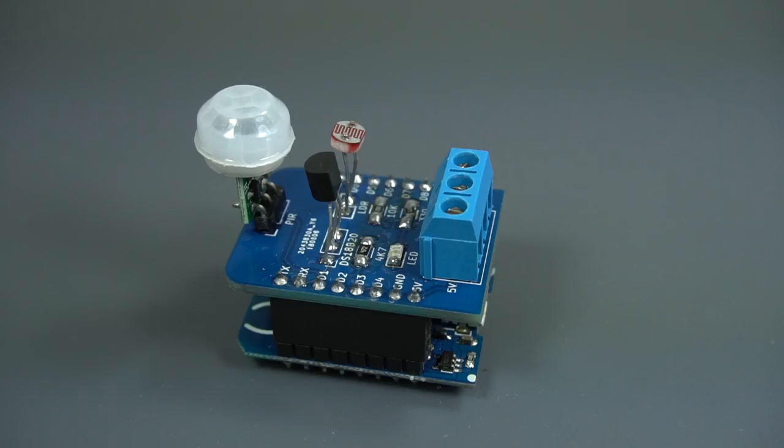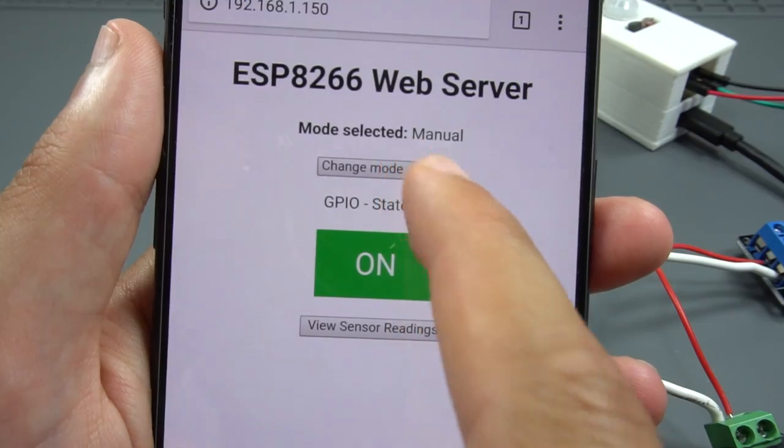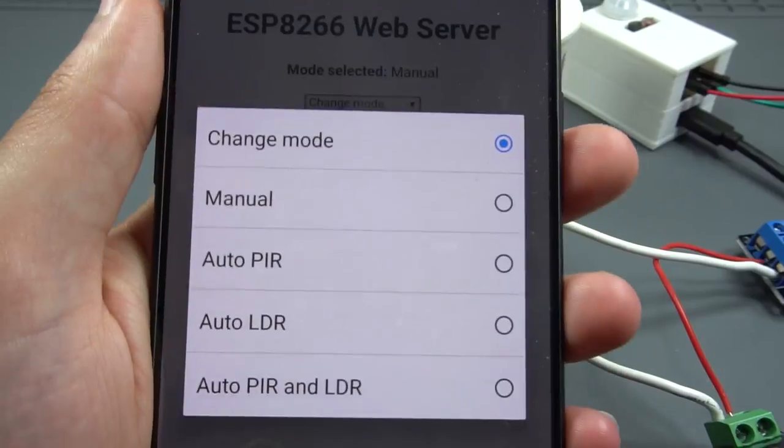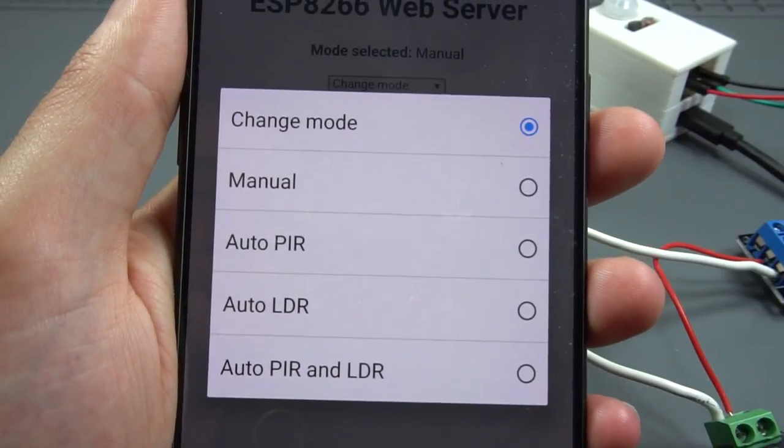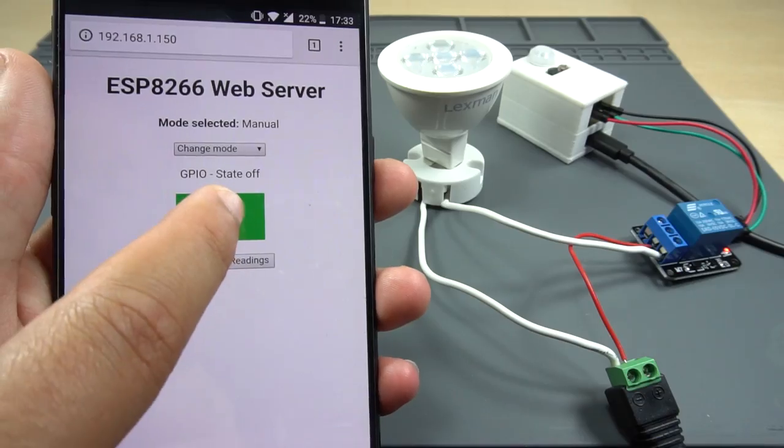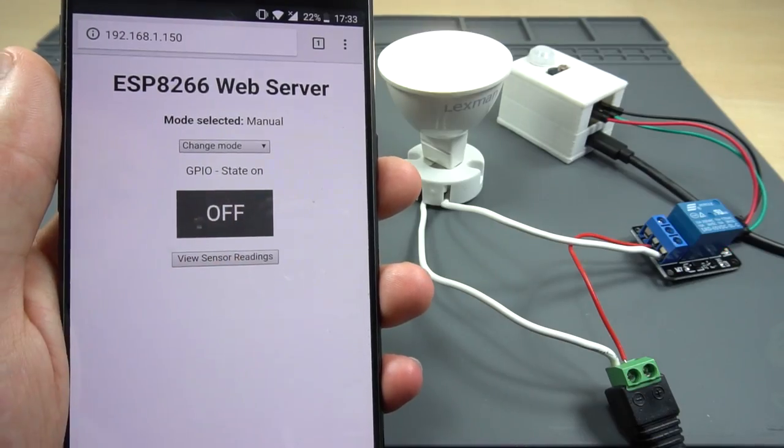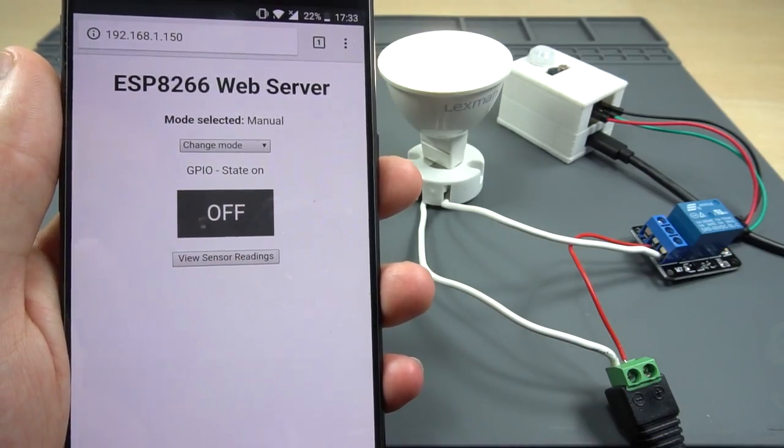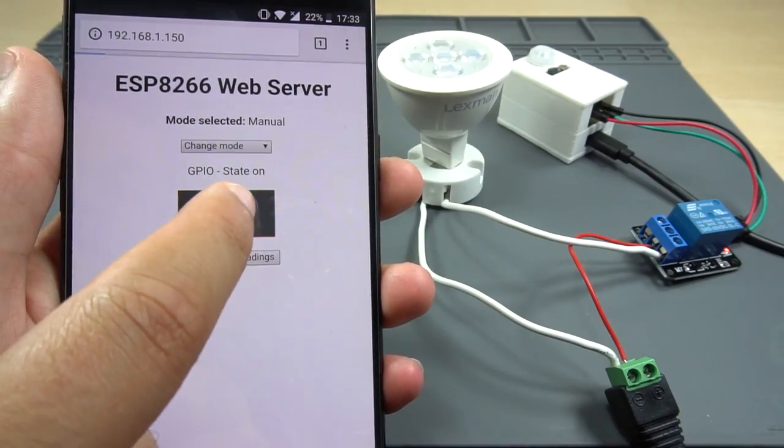Let's continue with this project. The web server we'll build allows you to choose between 4 different modes to control the relay. Manual, in which you have a button to turn the relay on and off.